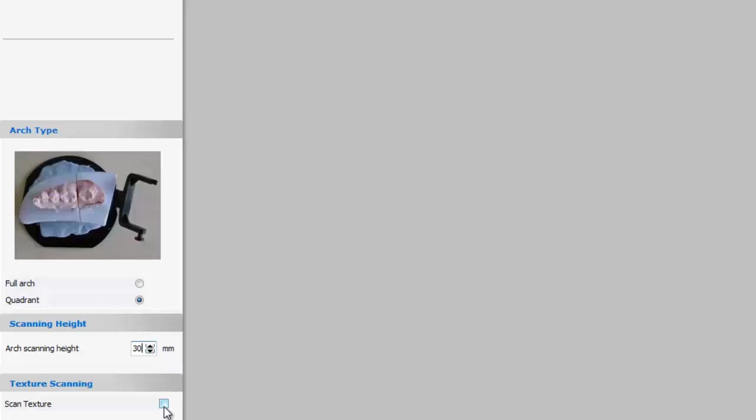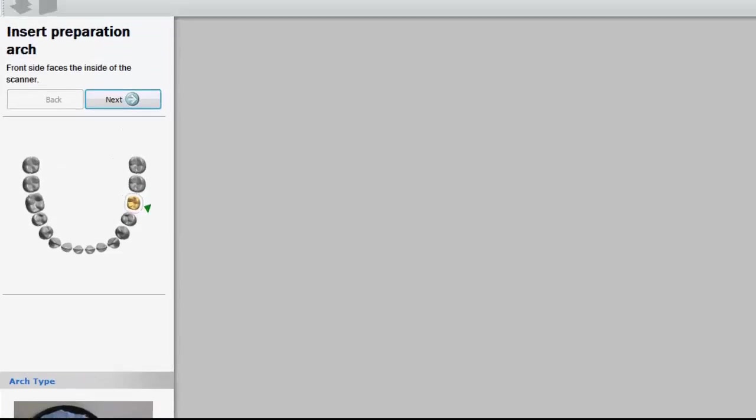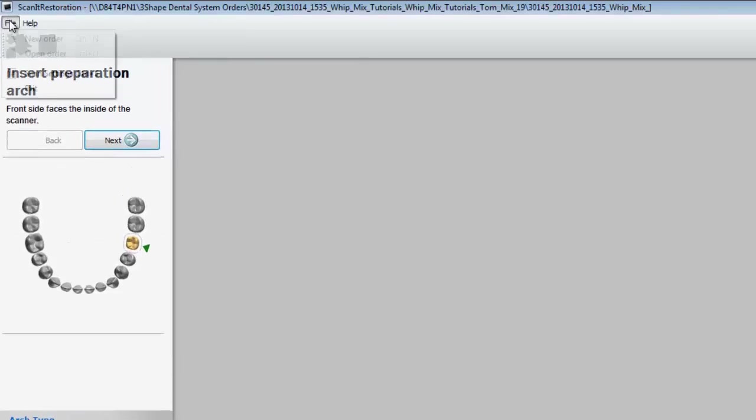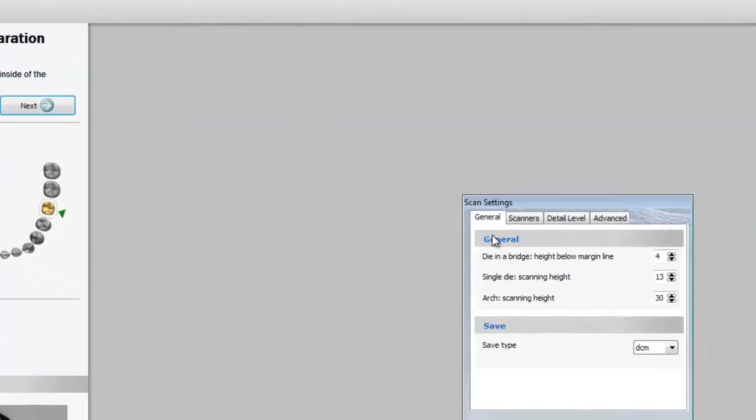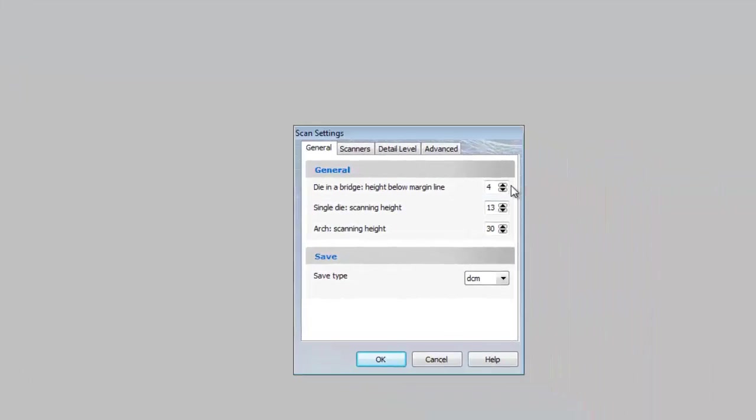Another way you can change the scan settings is by clicking on the file tab and then selecting scan settings. The scan settings menu has multiple tabs. I'm only going to cover the general settings in this video. The only two settings I'd recommend you changing are the single die scanning height and the arch scanning height.